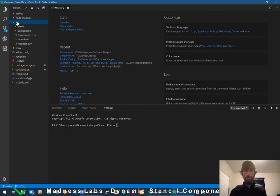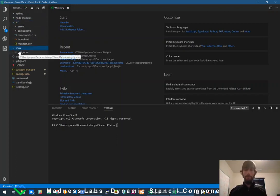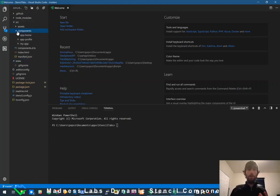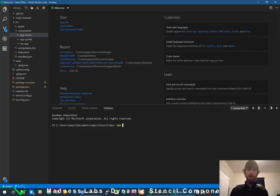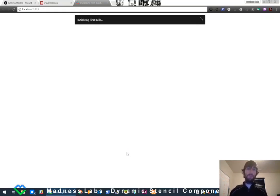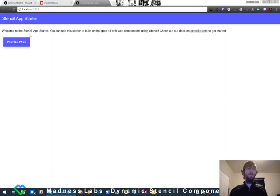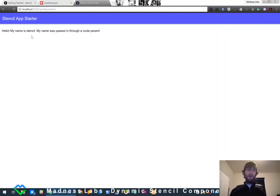One of the first things if you've never used Stencil or cloned the repo: all the stuff you're going to work on is in the source directory, and everything compiles out into the www directory. If you jump into components, you'll see app-home, app-profile, and my-app — just a standard set of components to show you everything is working. Let's run `npm start` and you'll see it pop open on localhost 3333.